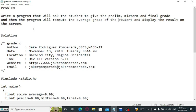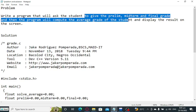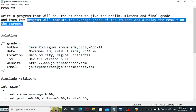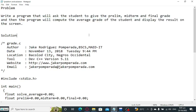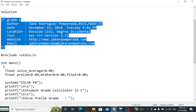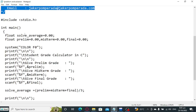So we have here a machine problem: write a program that will ask the student to give prelim, midterm, and final grades, and then the program will compute the average grade of the student and display the result on the screen. We have here the solution with several comments.